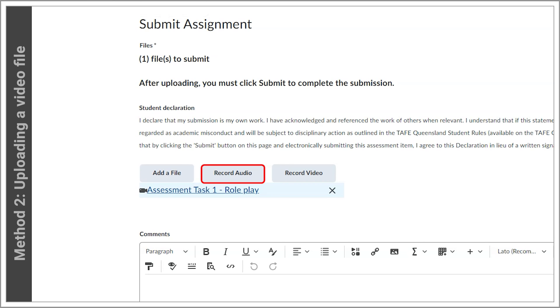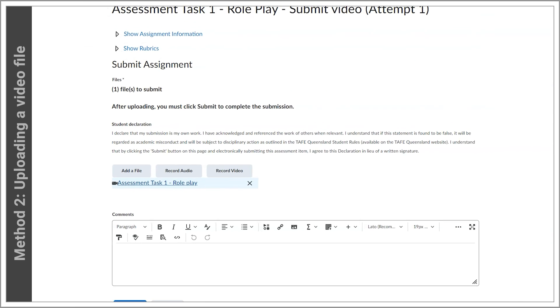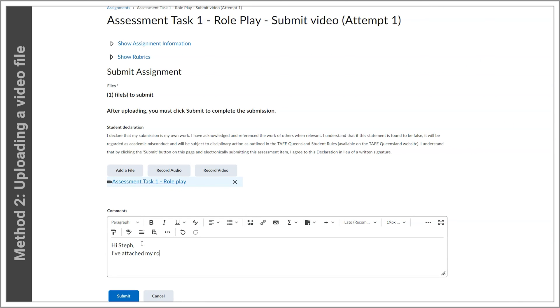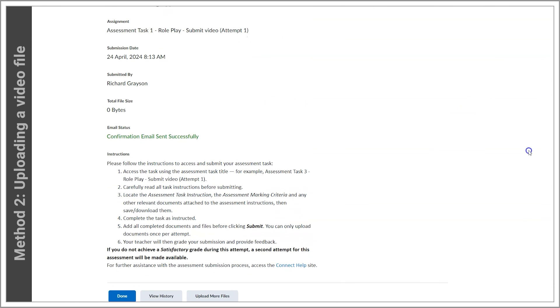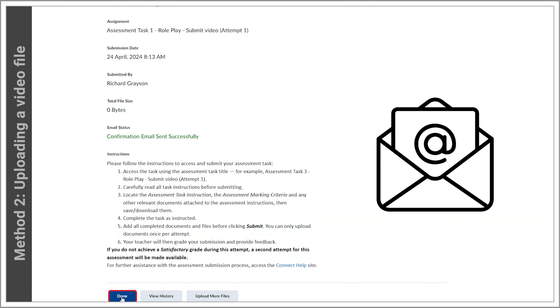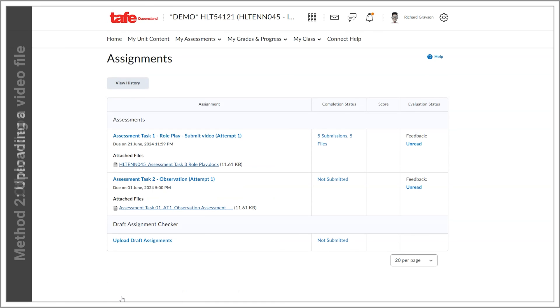I've only got the one video to submit for this assessment, so I'll just add a quick comment for my instructor. Then click the submit button to complete. I'll get a confirmation page that my submission was received successfully along with an emailed receipt. Press done and the process is complete.